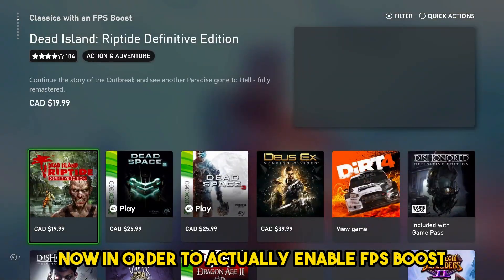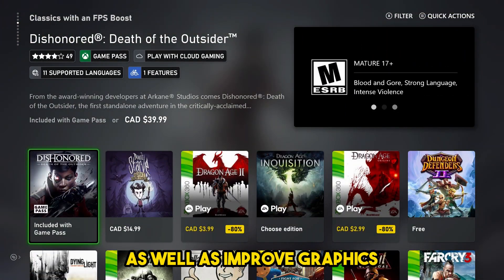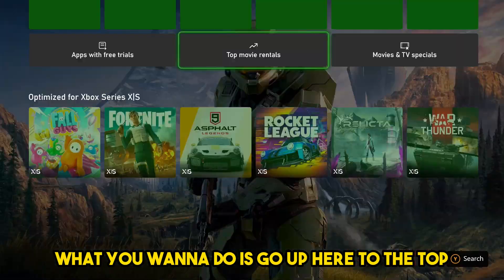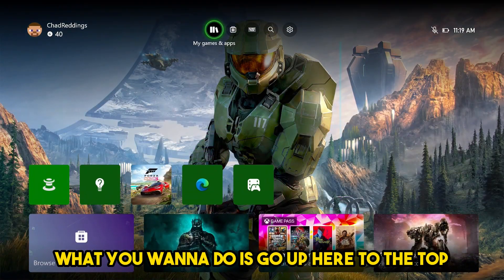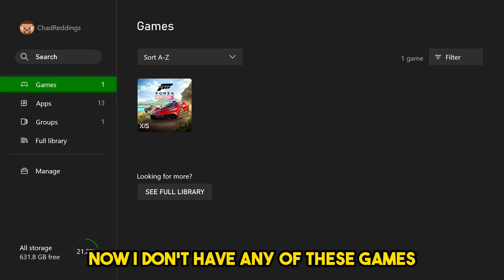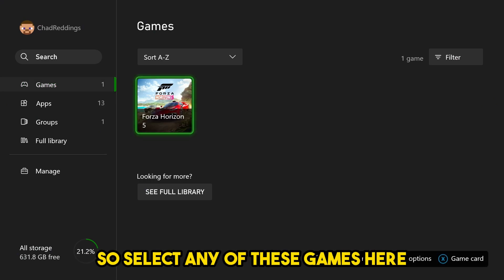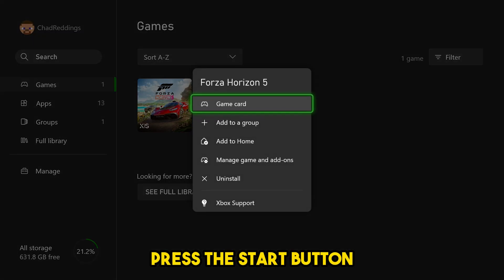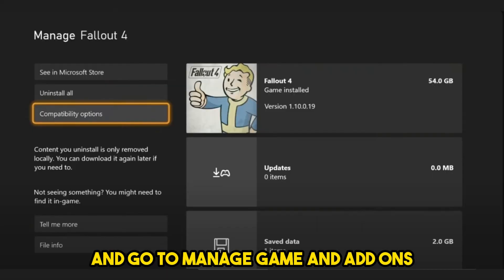In order to actually enable FPS boost as well as improve graphics, what you want to do is go up here to the top and go to My Games and Apps. I don't have any of these games, but it's the exact same process. Select any of these games here, press the Start button, and go to Manage Game and Add-ons.